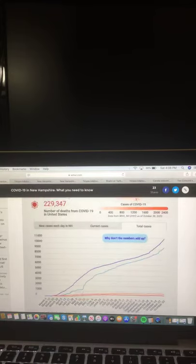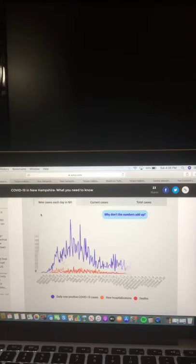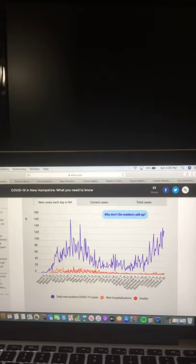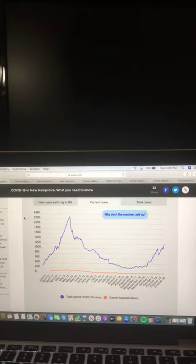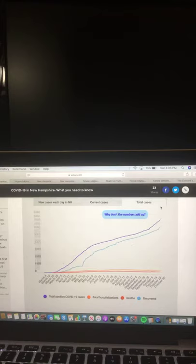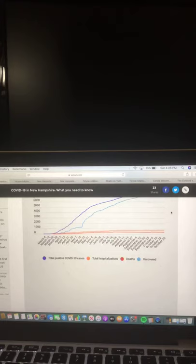Now let's take a look at these charts. First, new cases each day in New Hampshire in purple, daily new positive COVID-19 cases in orange, new hospitalizations in red, deaths. Next chart shows current cases in purple, total current COVID-19 cases, and in orange, current hospitalizations. This chart shows total cases in purple, total positive COVID-19 cases in orange, total hospitalizations, red deaths, and blue recovered.